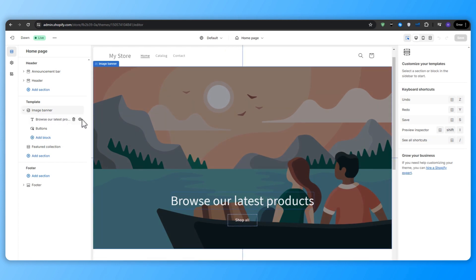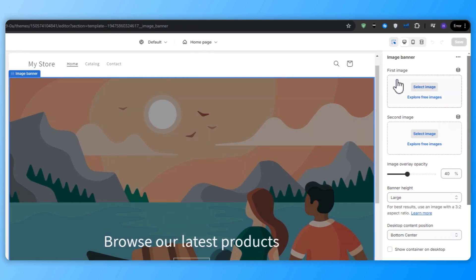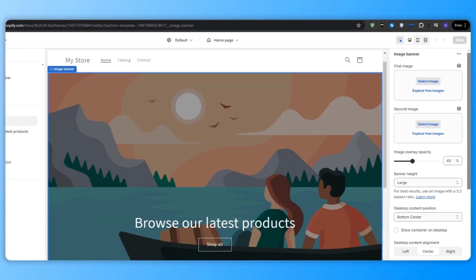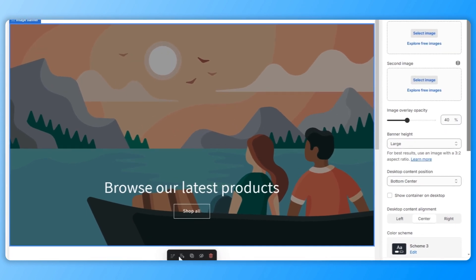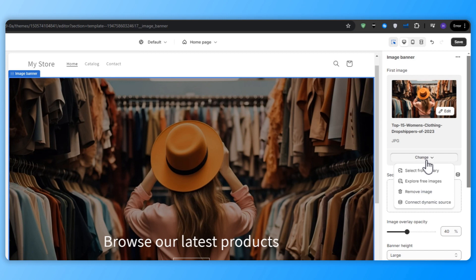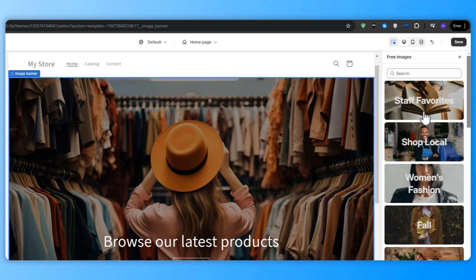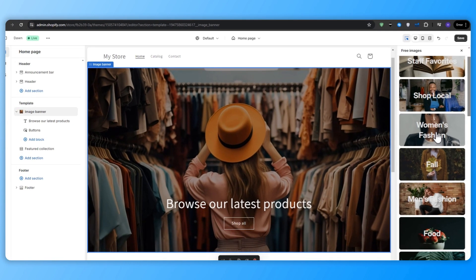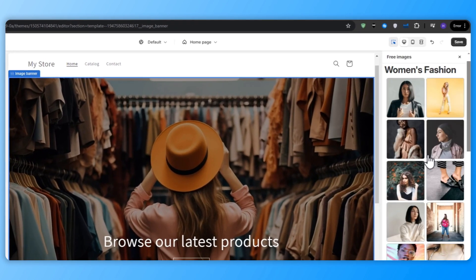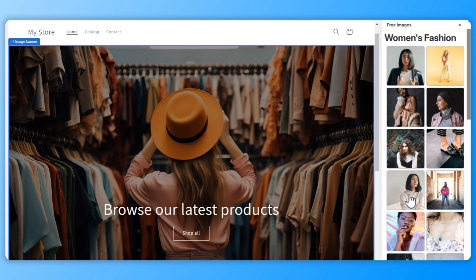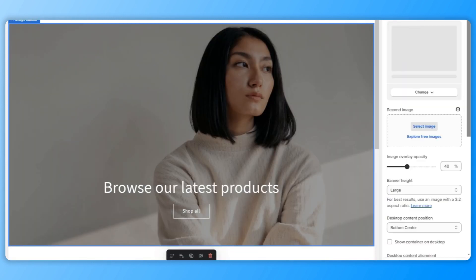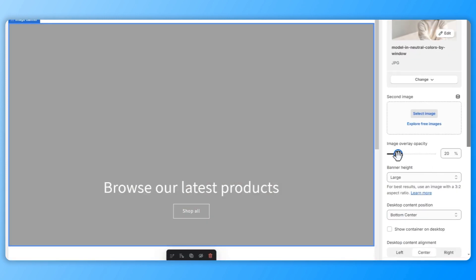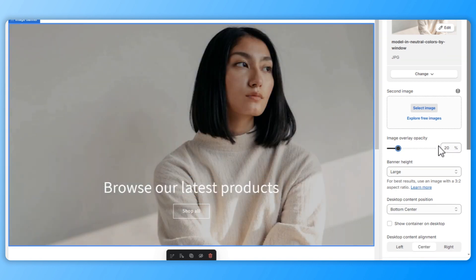So in the theme editor, select the top section of the homepage, which is typically a banner or a hero image. You can drag and drop that image into the first image section that you can see right there, or you can select one from the free library. So if you haven't decided on an image yet, you can click on change and then go to explore free images. From here, you can select the category that you want. So for example, let's say that I'm making a woman's fashion store. I click on that section and then I choose any image that I like and click select. If you want to brighten the image further, then you can drag down the image overlay opacity from 40% to 30 or 20.